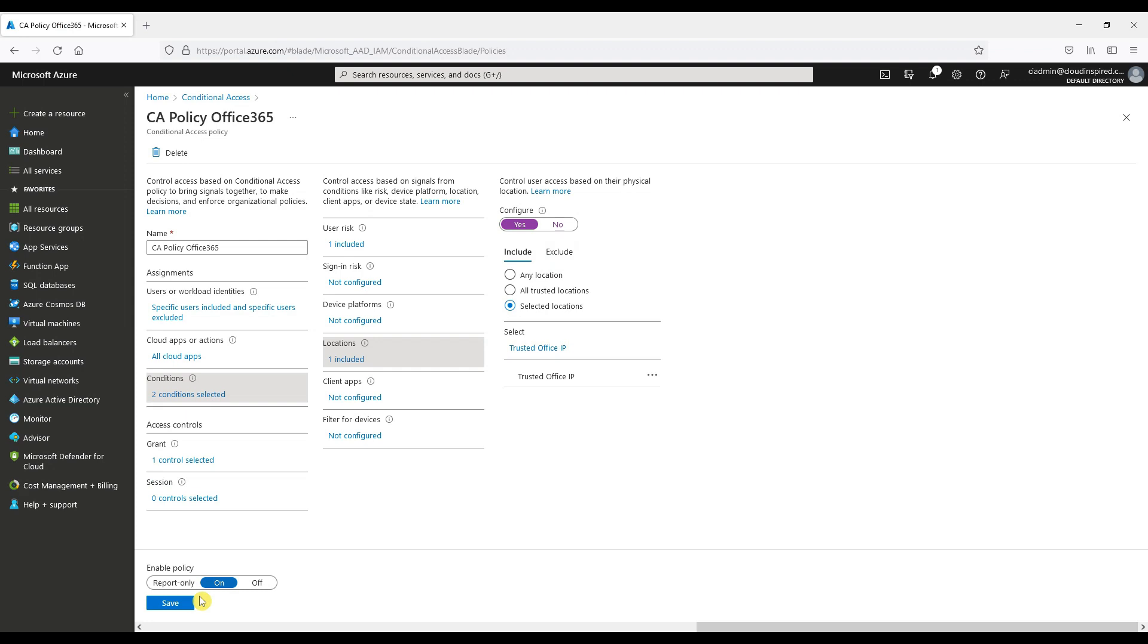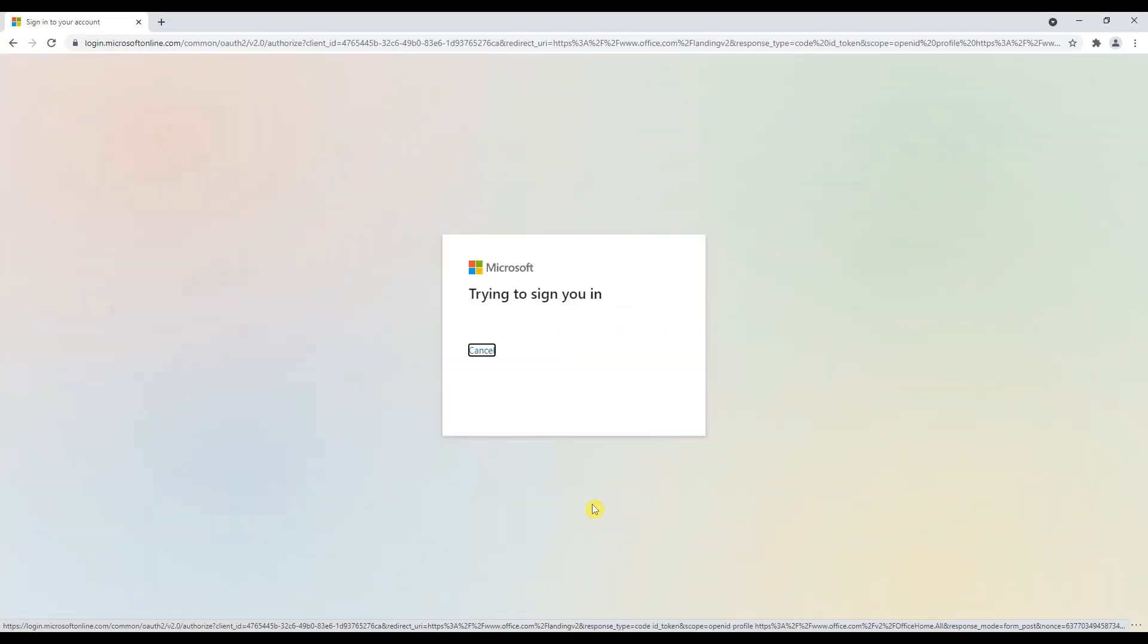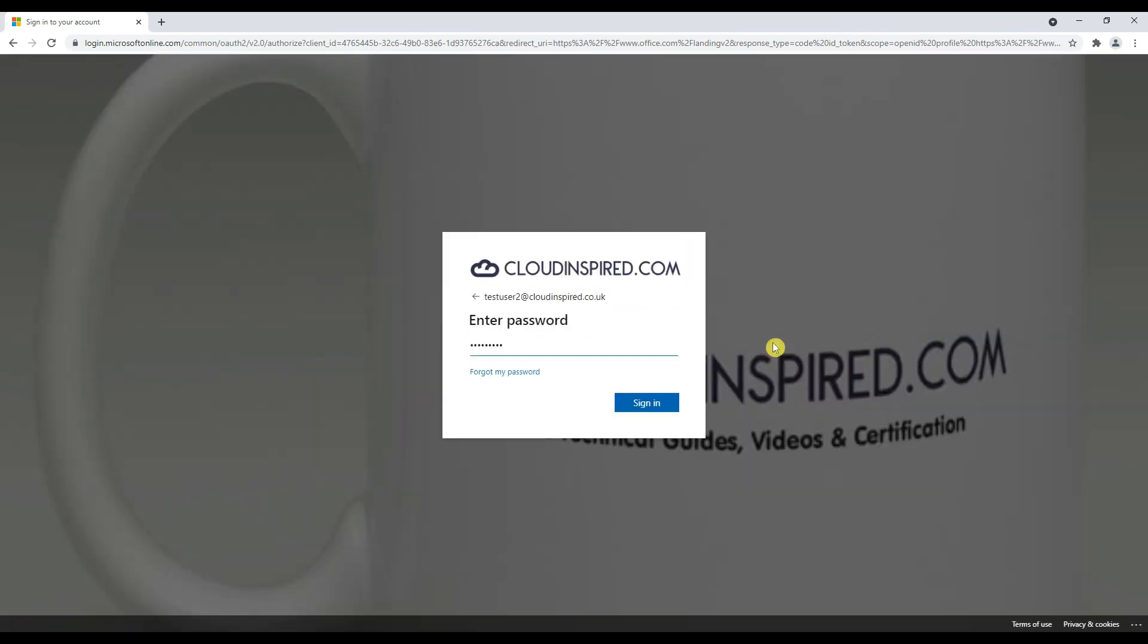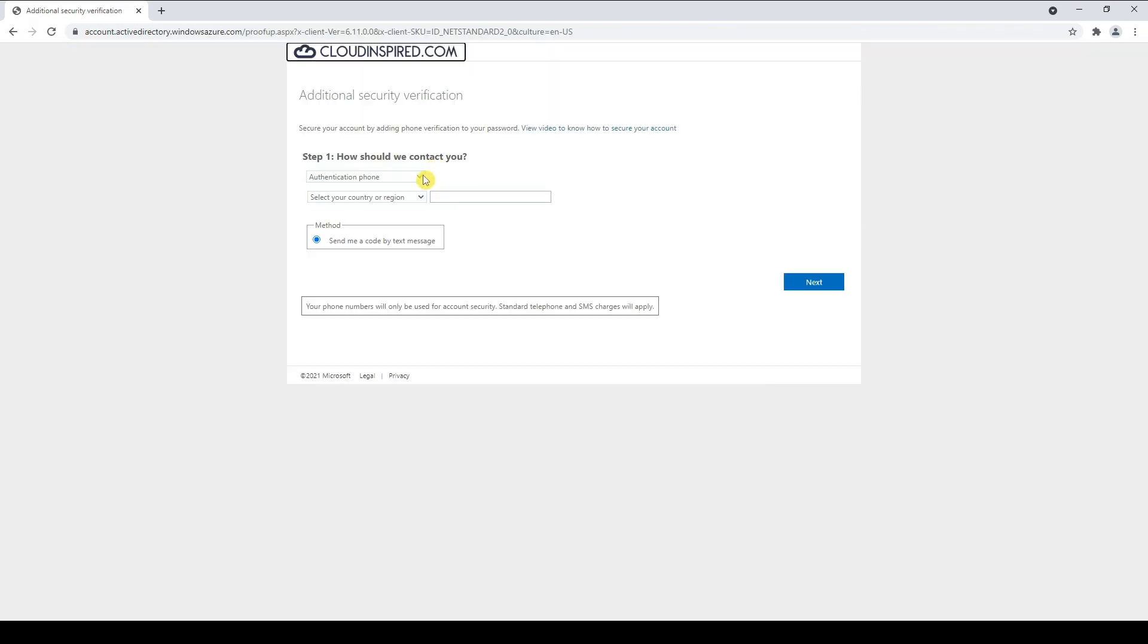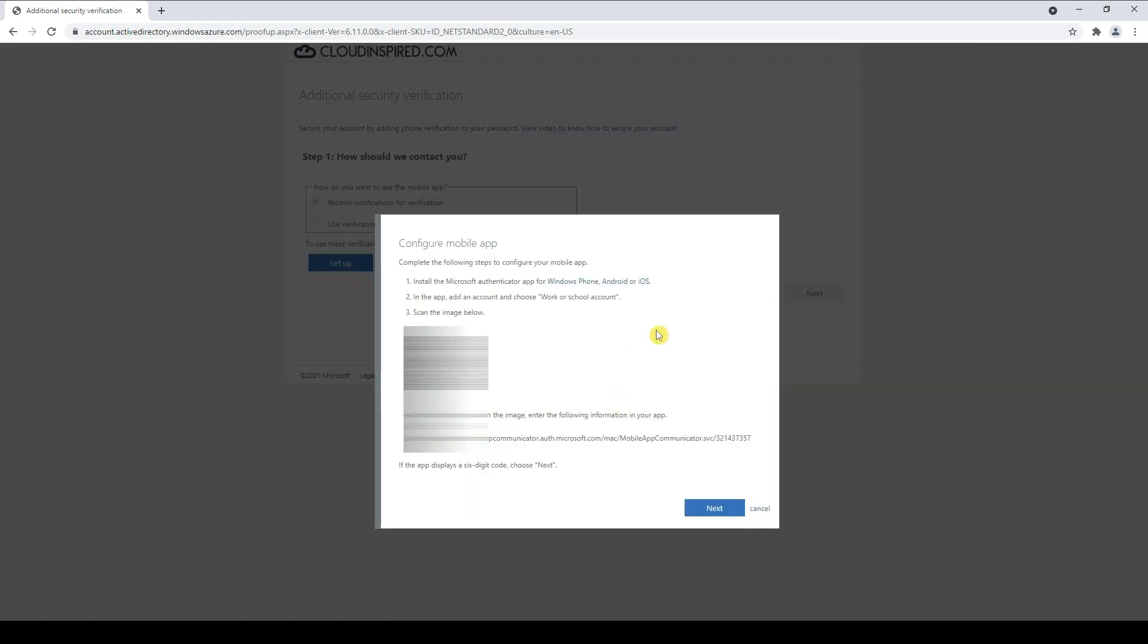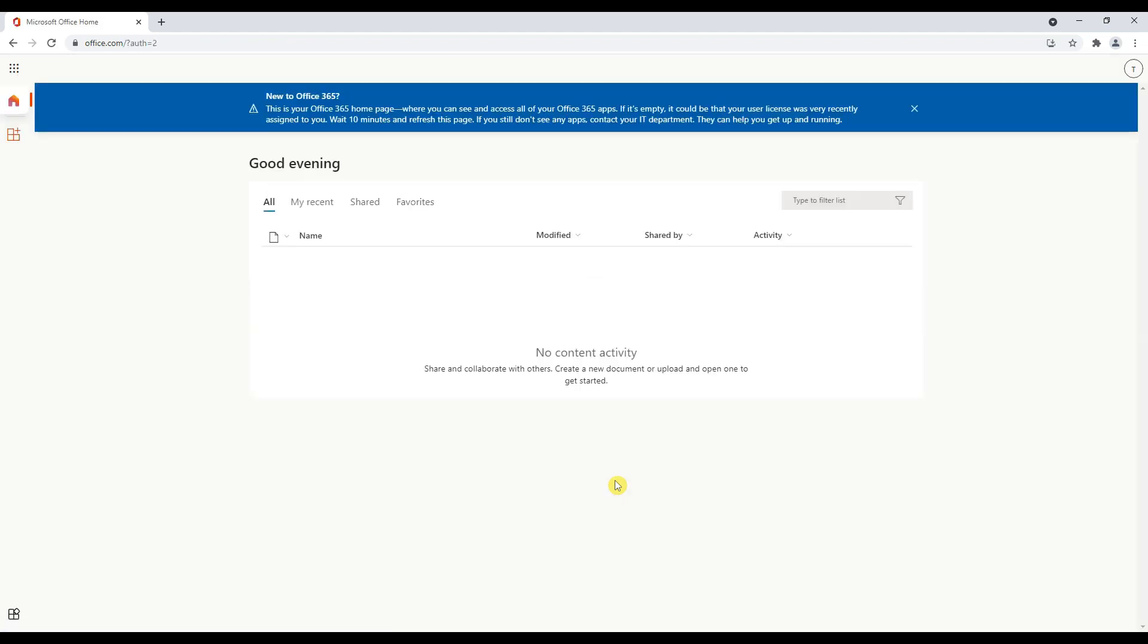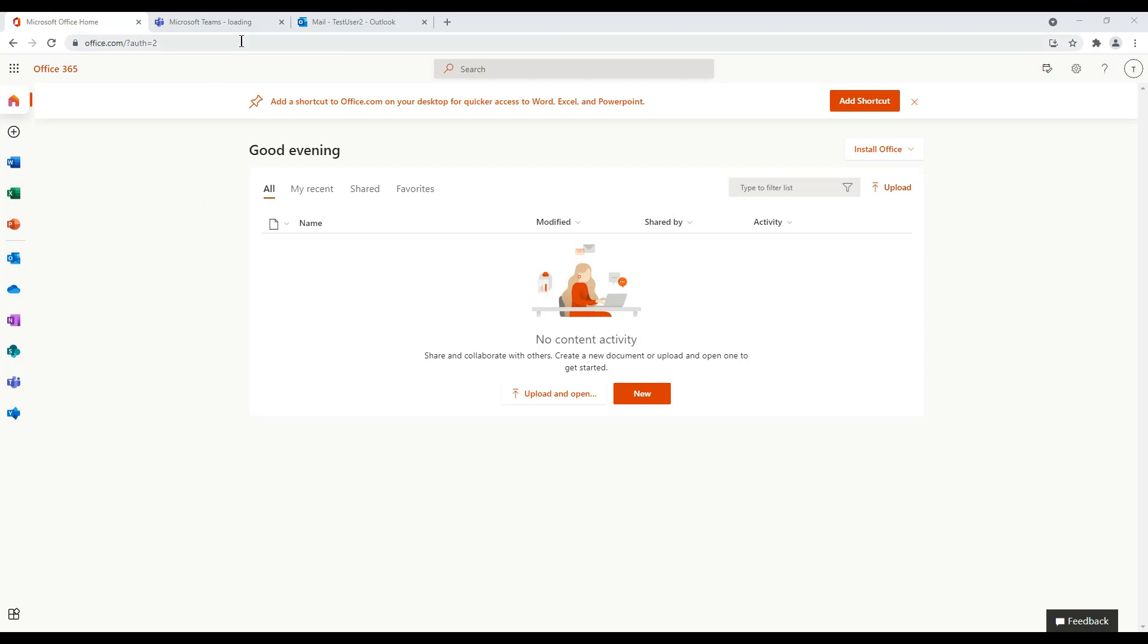MFA is configured for our test user via conditional access policy. We can sign in via office.com, enter the password, and then we are prompted for additional information to configure MFA for this user. We choose our authentication method via the Microsoft Authenticator app which we have downloaded on our mobile device and click setup and configure the mobile app by scanning the QR code on the screen. After we enter our mobile number and finish, MFA is configured for that user. Next time we log in it will ask for a password together with verification on the mobile device.